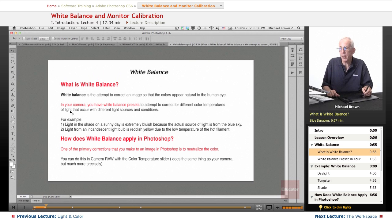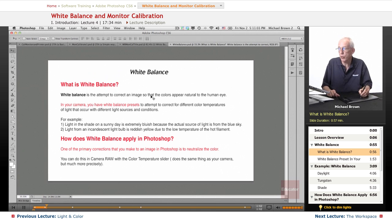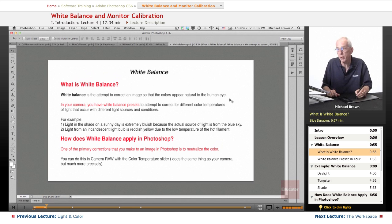What is white balance? It's the attempt to correct an image so that the colors appear natural to the human eye.